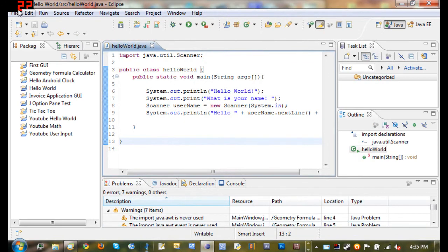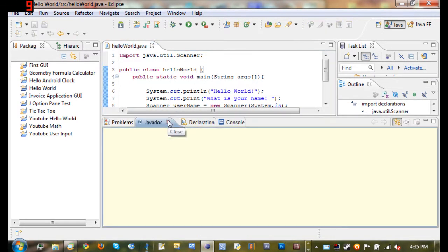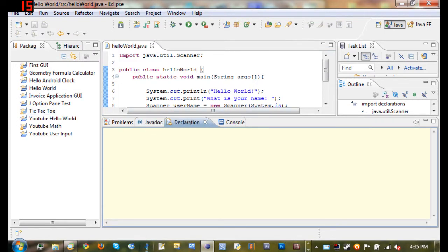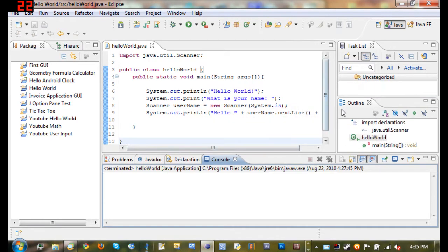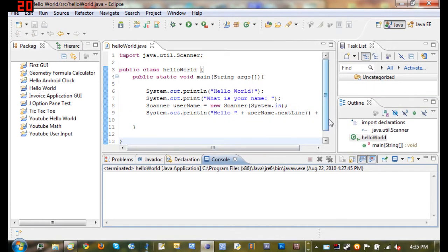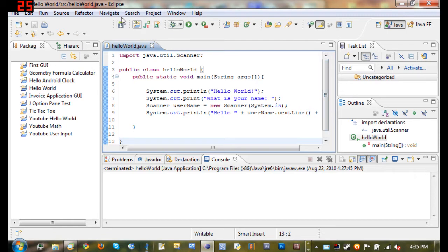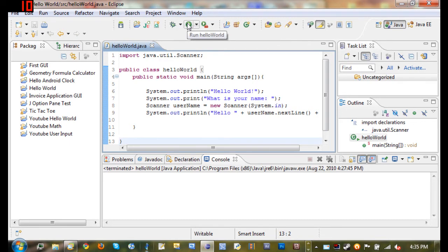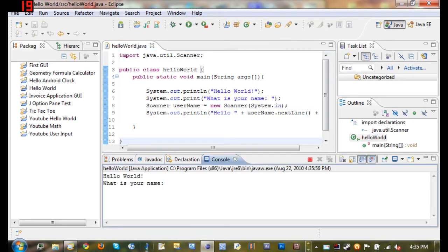Moving on, down here you've got the Javadoc—we're not going to be using that very much at all. Declaration, we're not going to use that. And the Console—now here's where your program is going to run, it's going to show you what's going on. Now later on, probably a long ways off, we're going to be getting into Swing, which is what Java uses to make GUIs—graphical user interface, which is like a window and stuff. But for now we're just going to be making applications in the console. So here you can see an application in the console: What is your name? Sam. And I press Enter, it says Hello Sam.